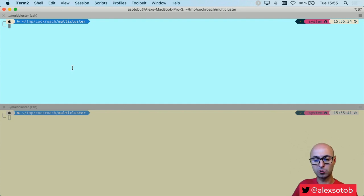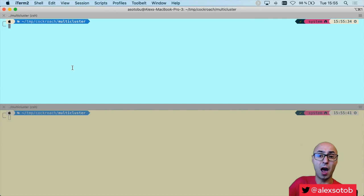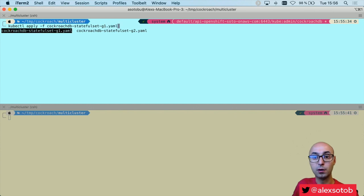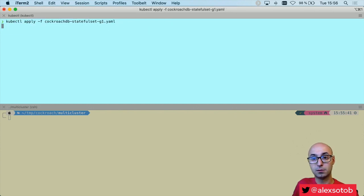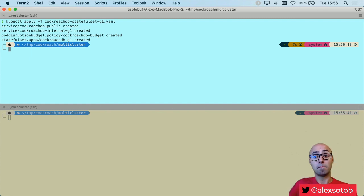Now what I need to do is deploy the CockroachDB cluster in cluster number one. I could use Helm, but in this case I'm going to use a YAML file. I do kubectl apply -f cockroachdb-statefulset-g1. These YAML files are published and you'll be able to inspect them yourself — check the links in the description.